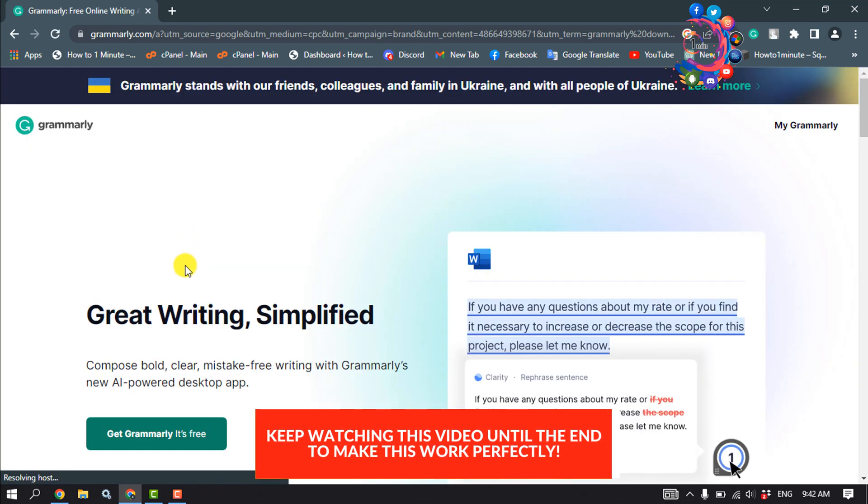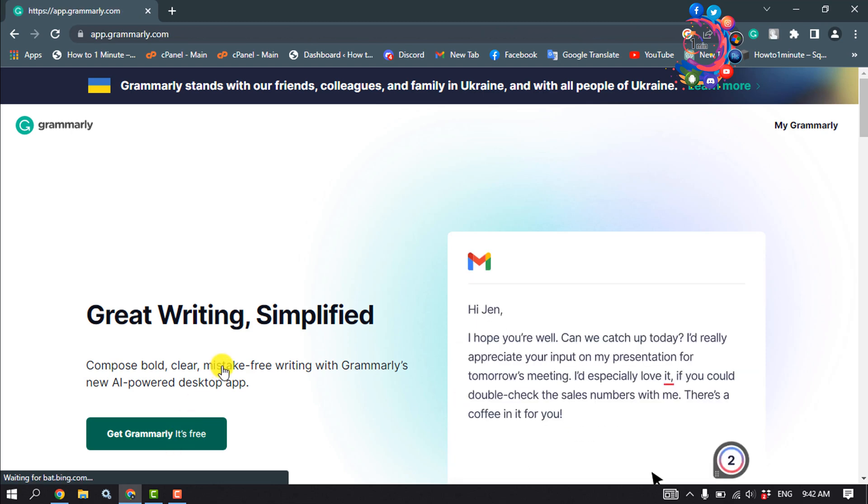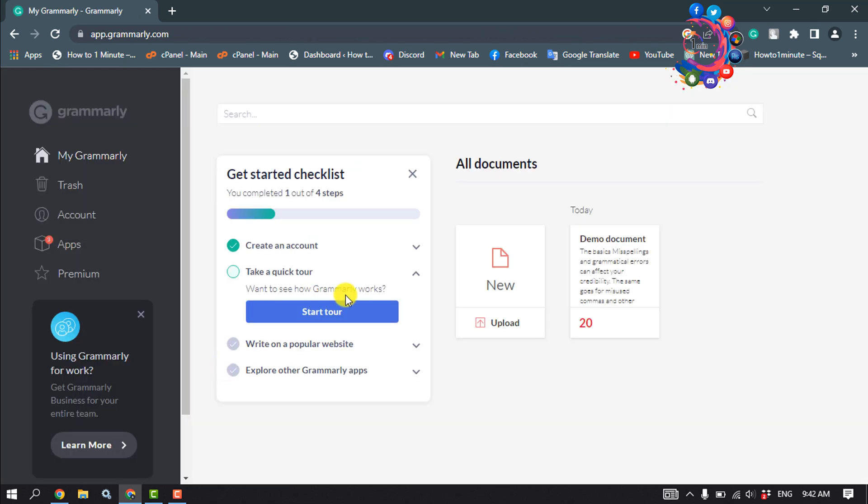Now click on 'Get Grammarly It's Free' and before download you must have to log in into your Grammarly account. Here you will jump into this page, now click on Apps.